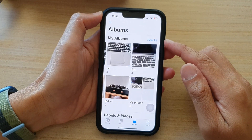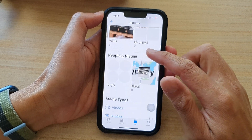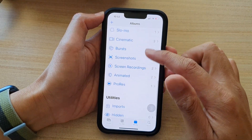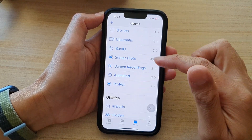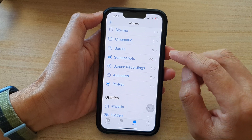In Photos, tap on the Albums tab at the bottom. And then in here, you want to swipe up and go down. And from the bottom menu here, tap on Screenshots.